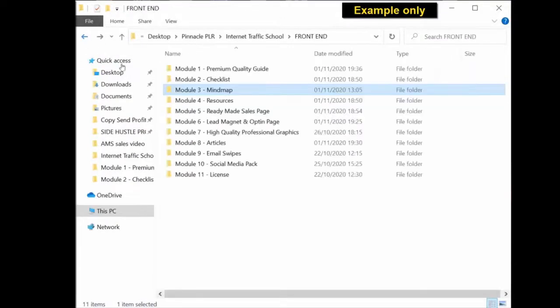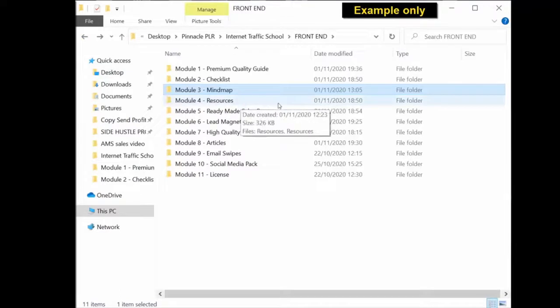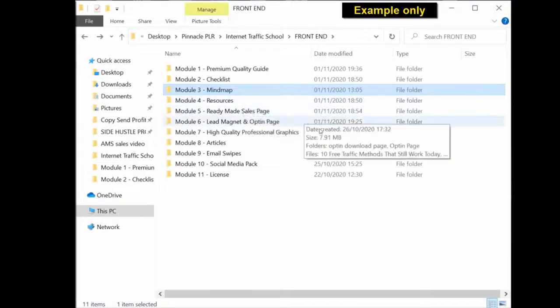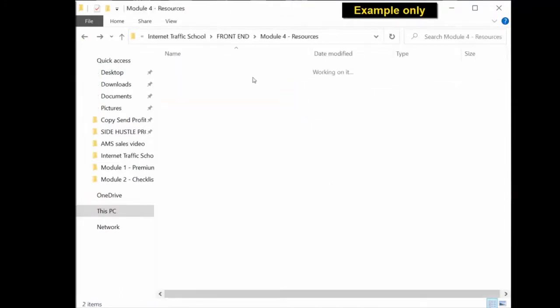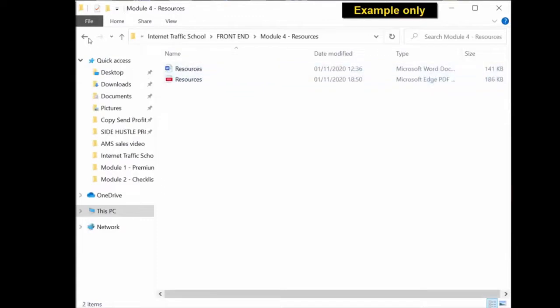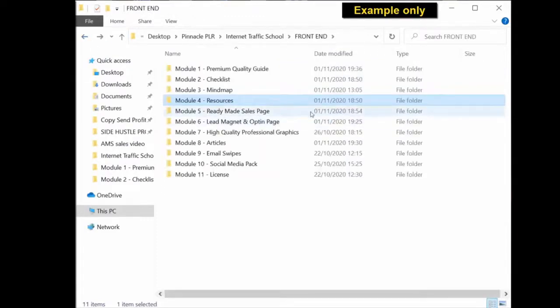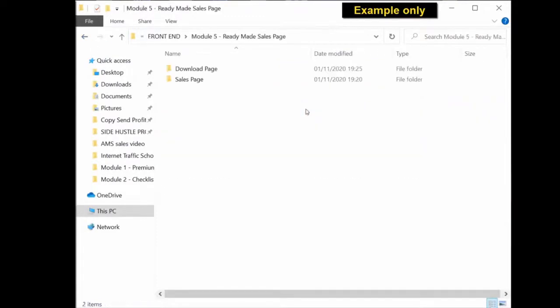Same again with all the content. Everything is in its different folders. Resources again, editable Word document and ready-to-use PDF. The ready-made sales page, you get the sales copy that's been used on the page, the actual sales page itself. You click into it.